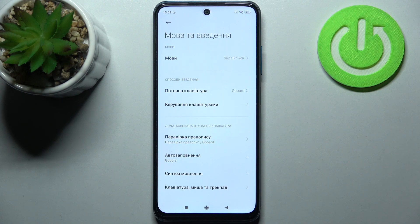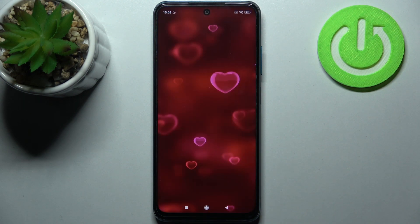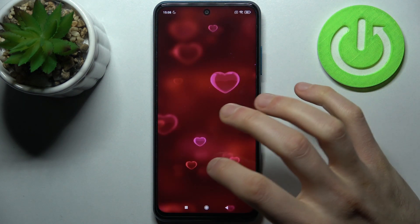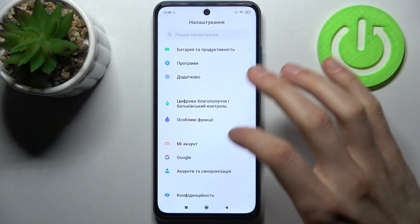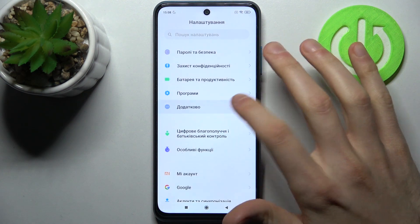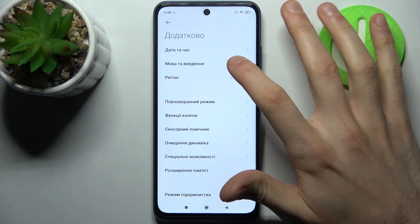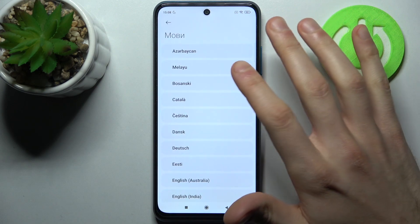So if you want to set it back to English, just go to Nalaštuvaniya (Settings), then Dodatkovo (Additional), then Movata vedenya (Language input).